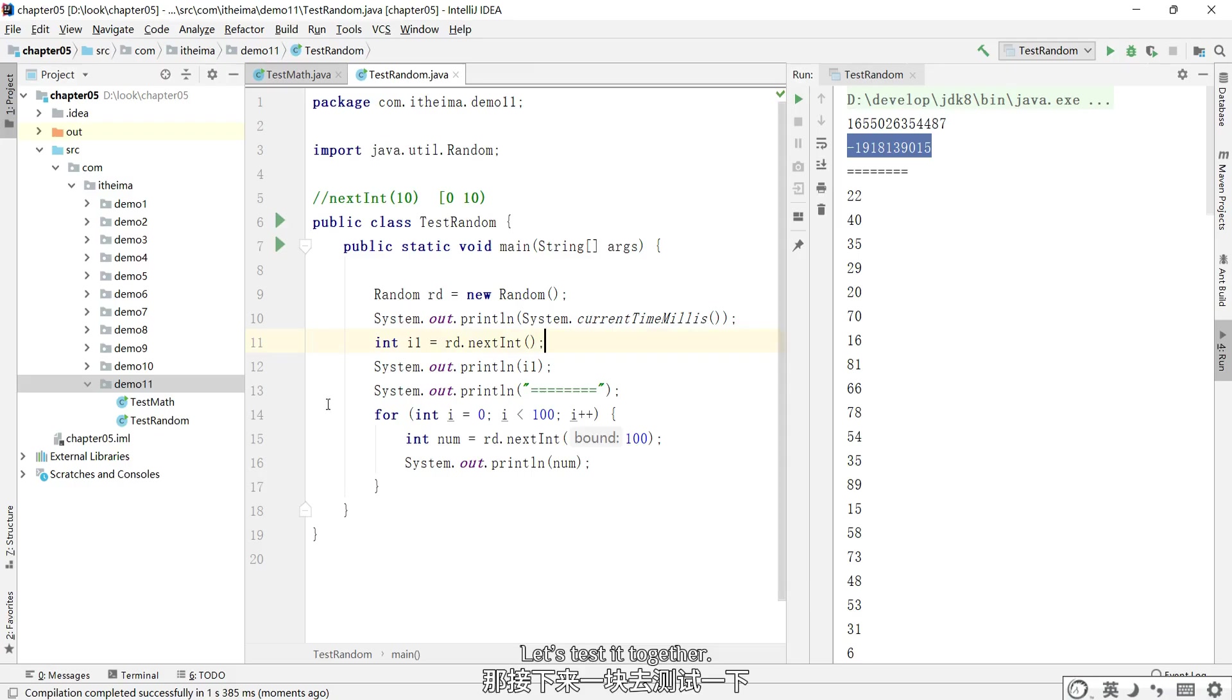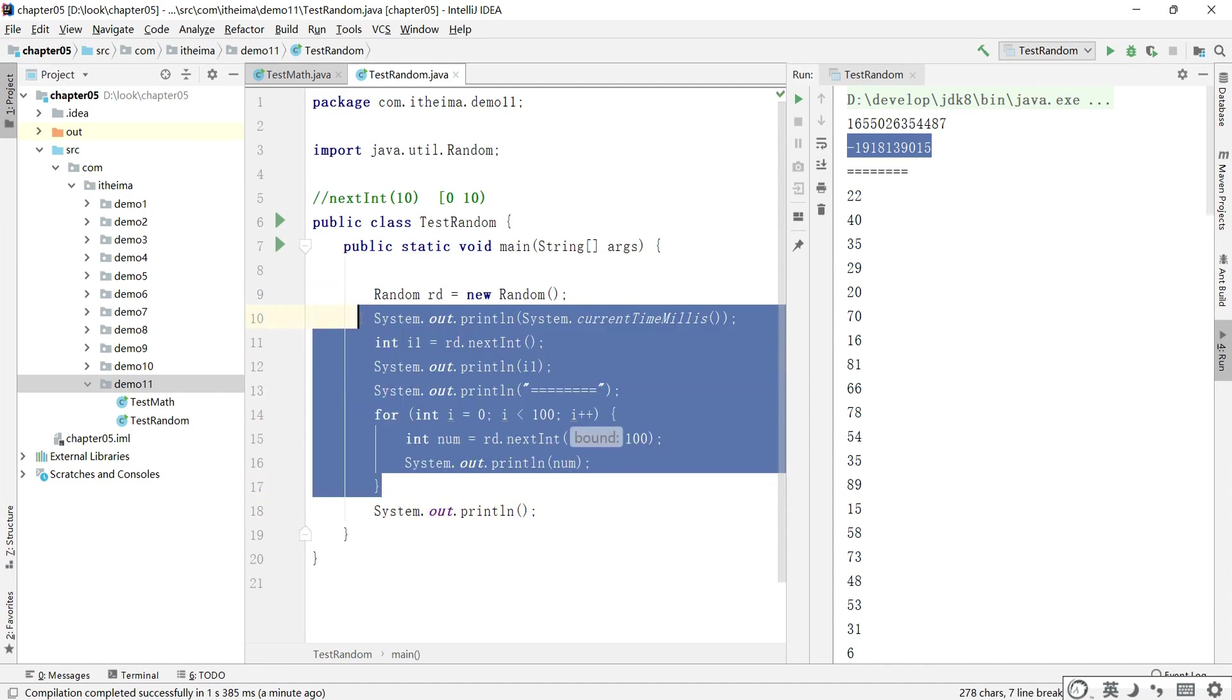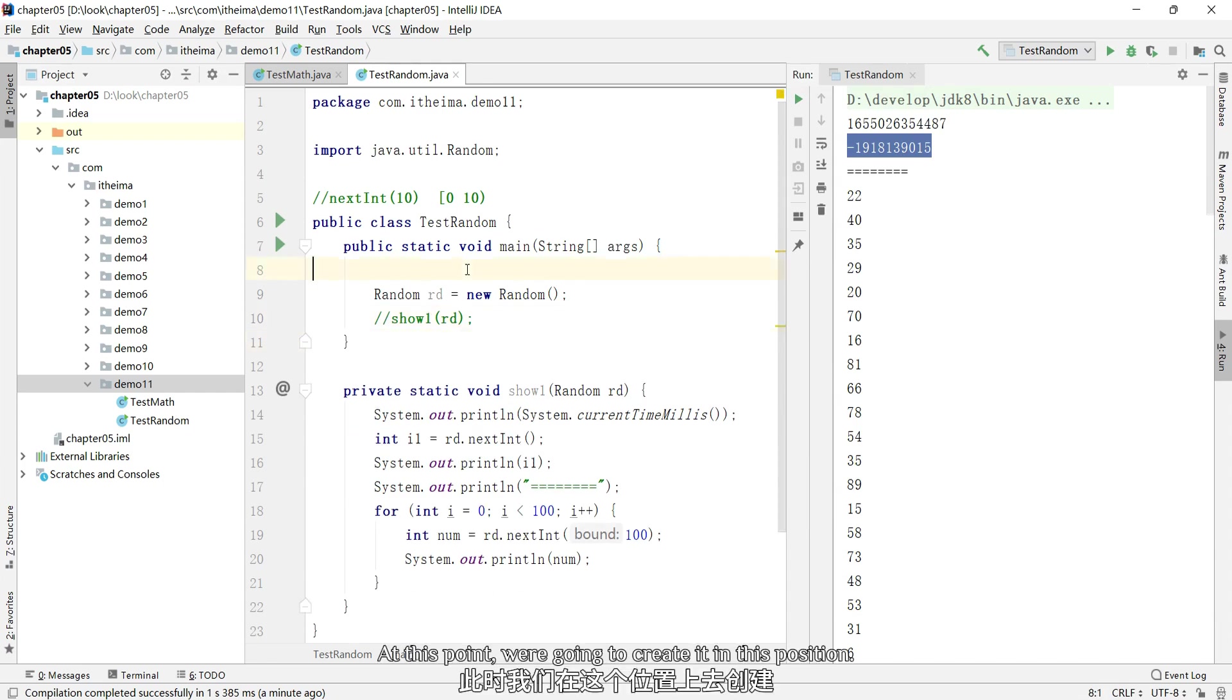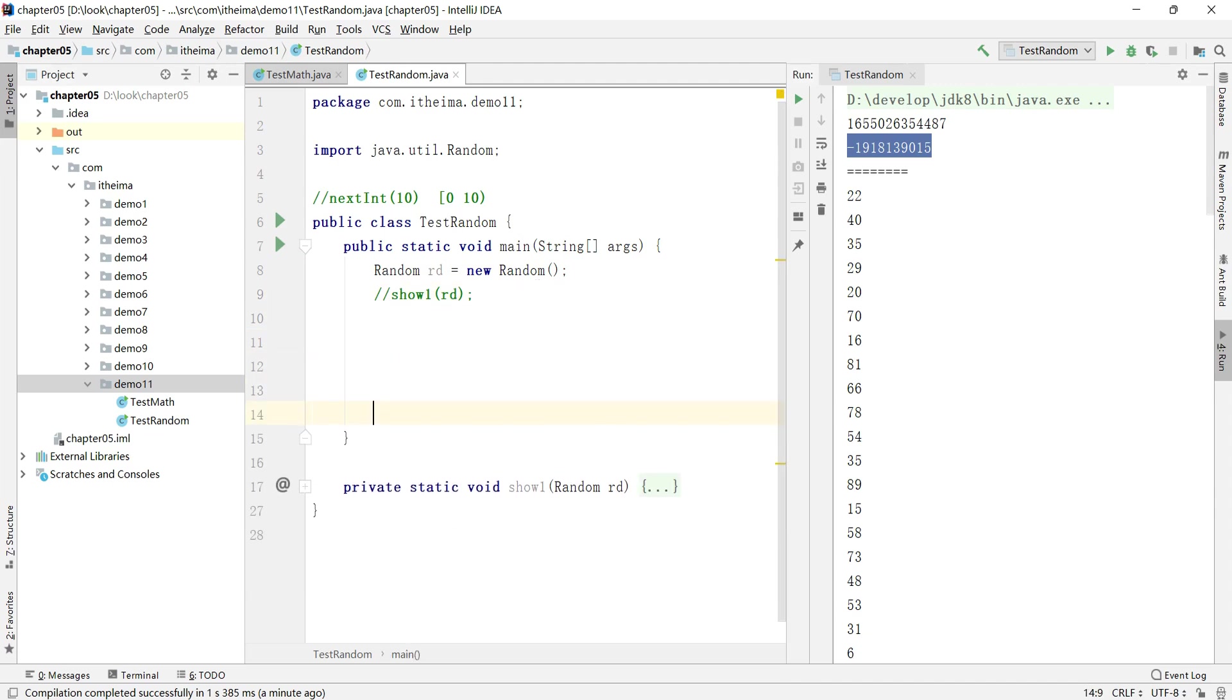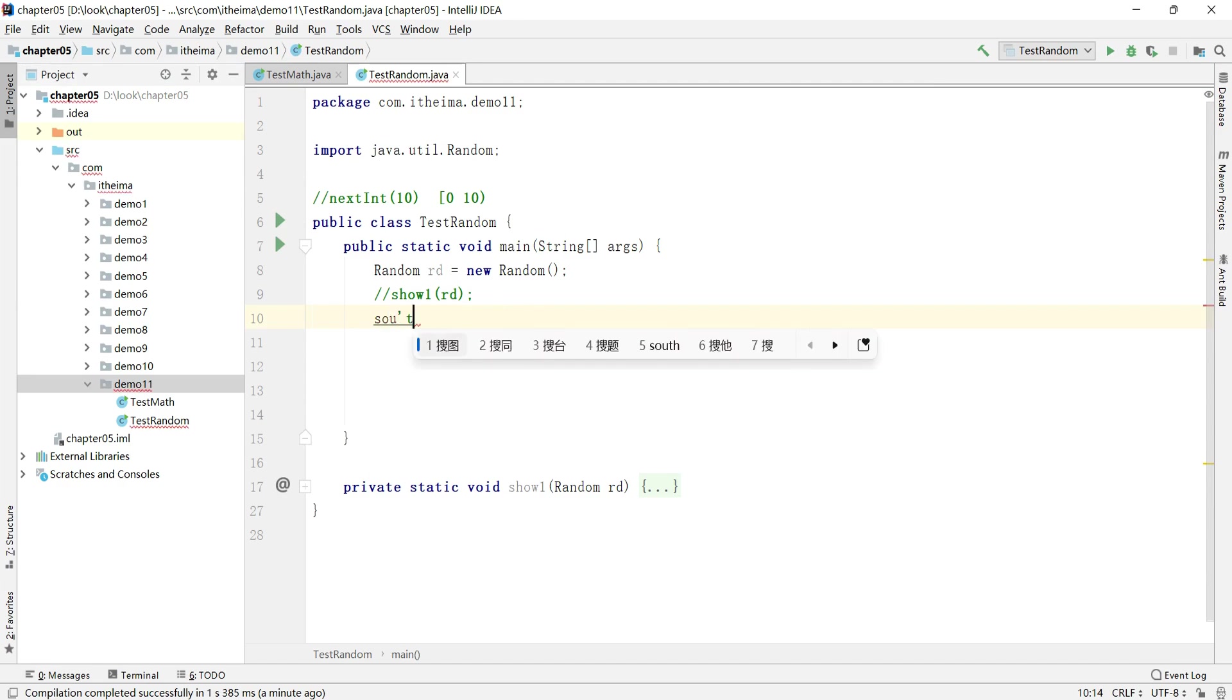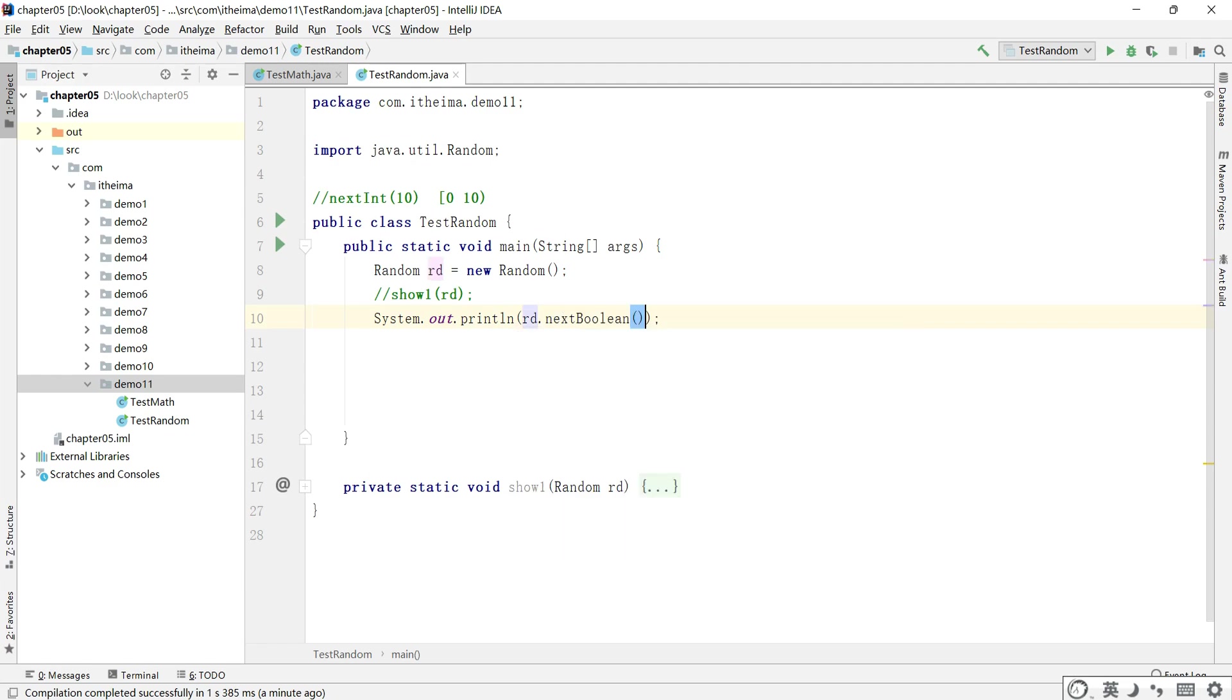Let's test it together. At this point, we're going to create it in this position. Okay, then we'll create it in this position. It's a random Boolean.